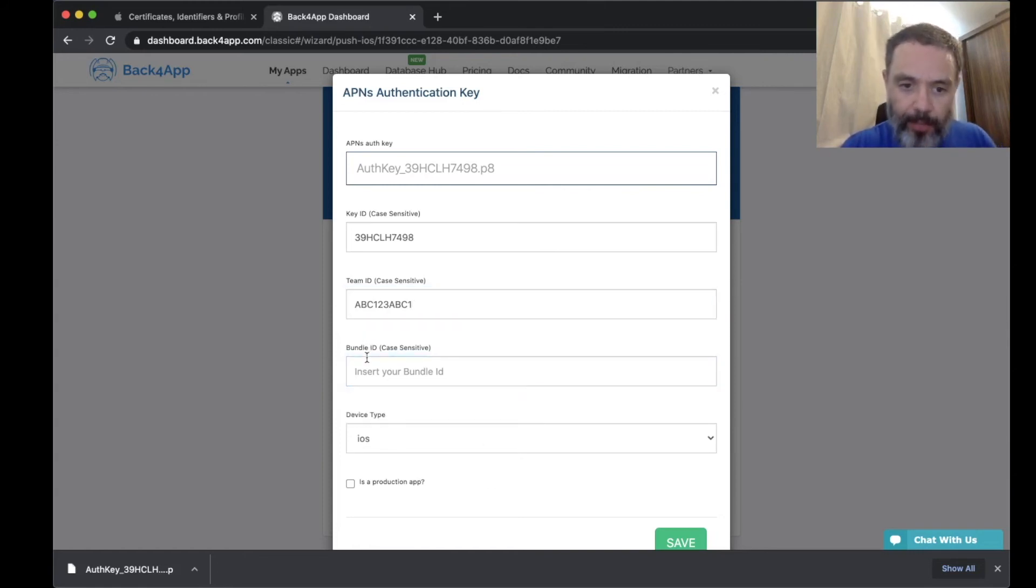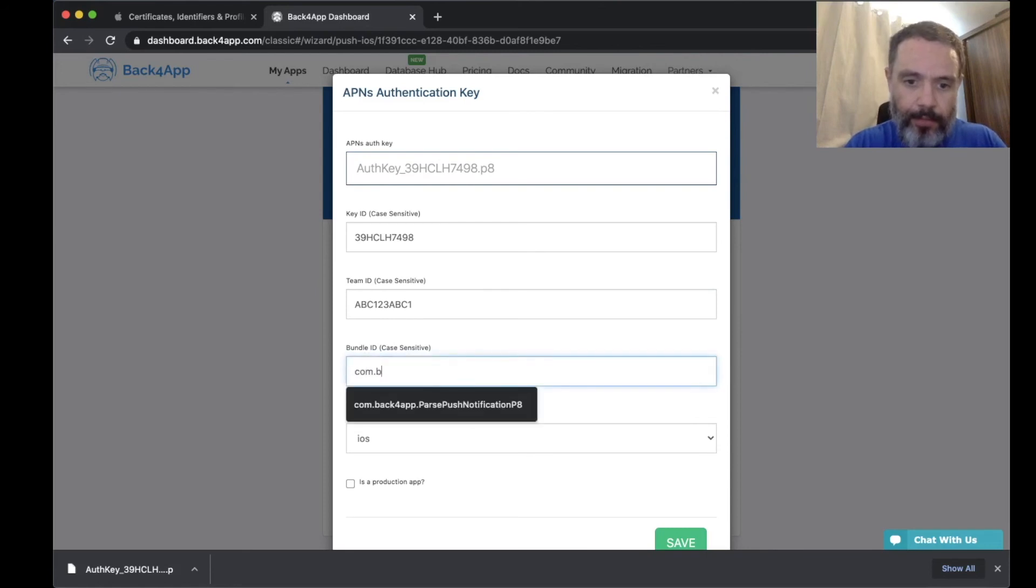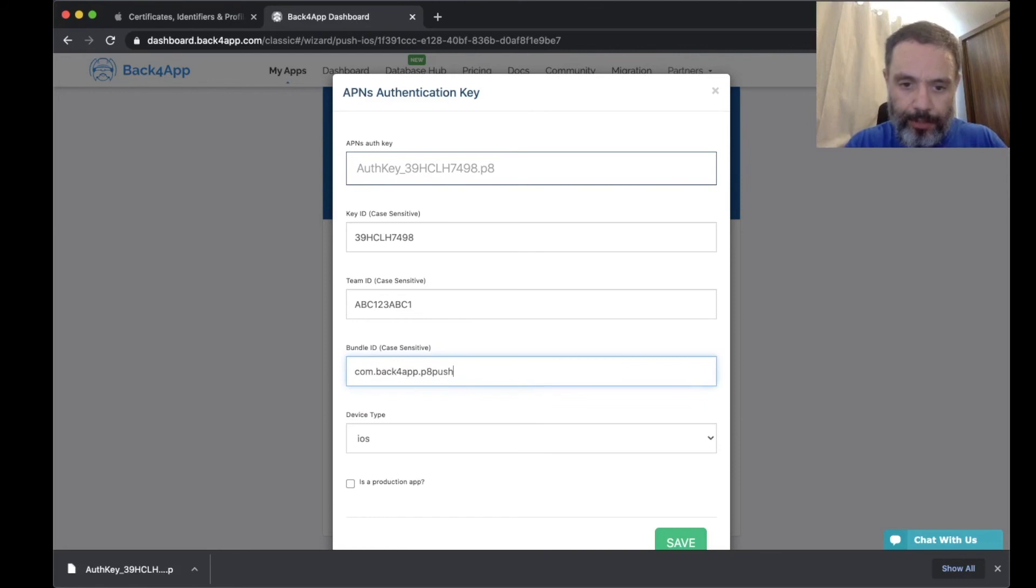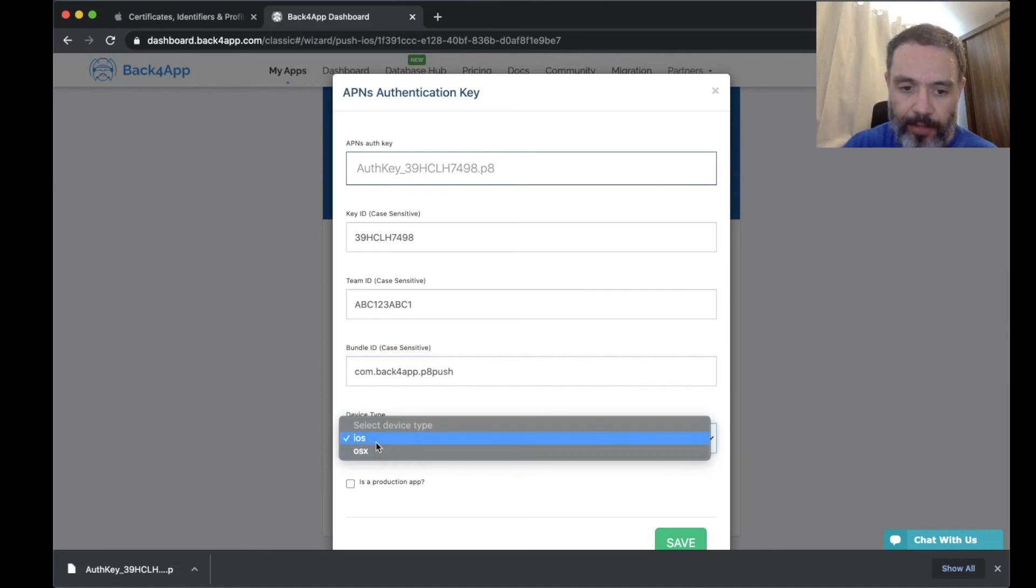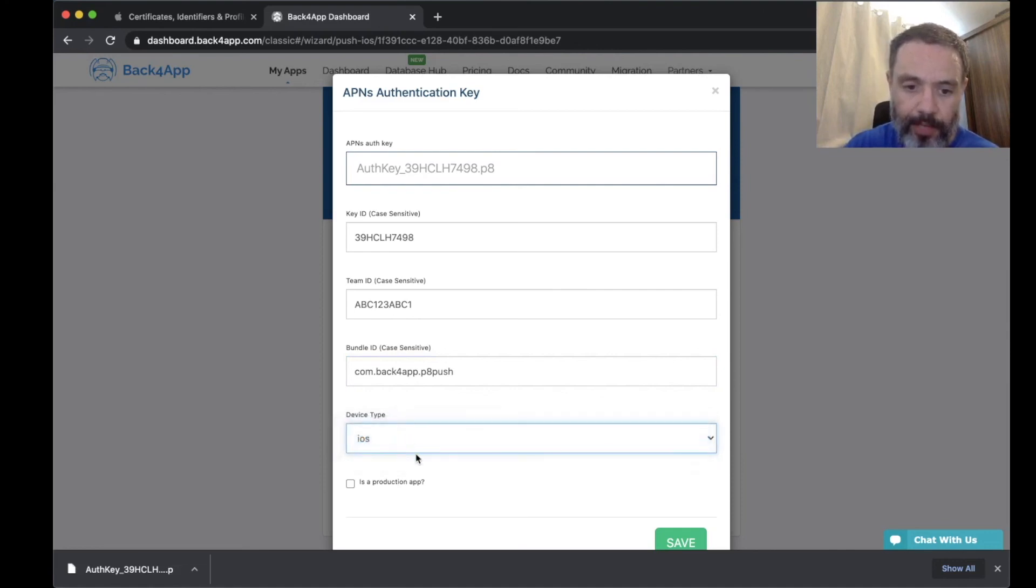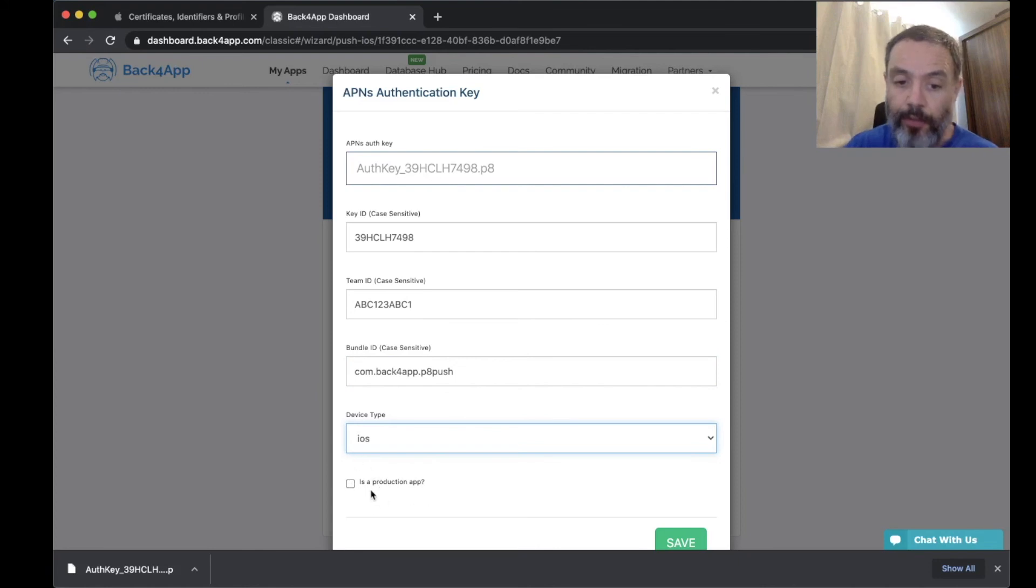The bundle ID that you're going to use for your application, in my case is com.back4app.p8push. Here you have to select the device type that you're going to use, so iOS or tvOS. In this case I'm going to use iOS, and check if this is a production app or not. In my case it's not a production app.